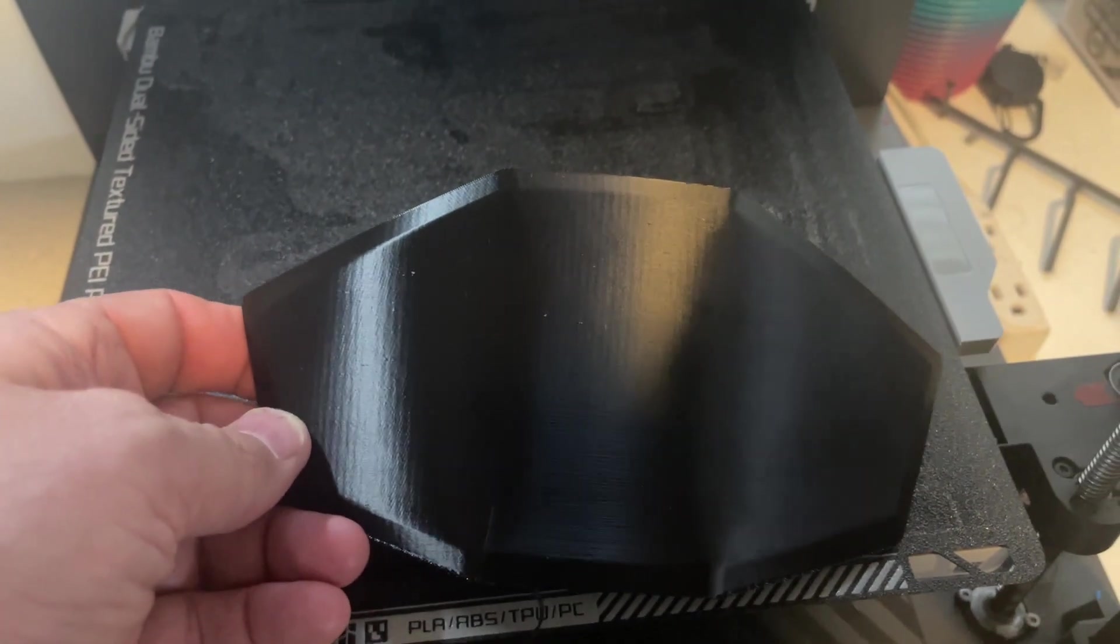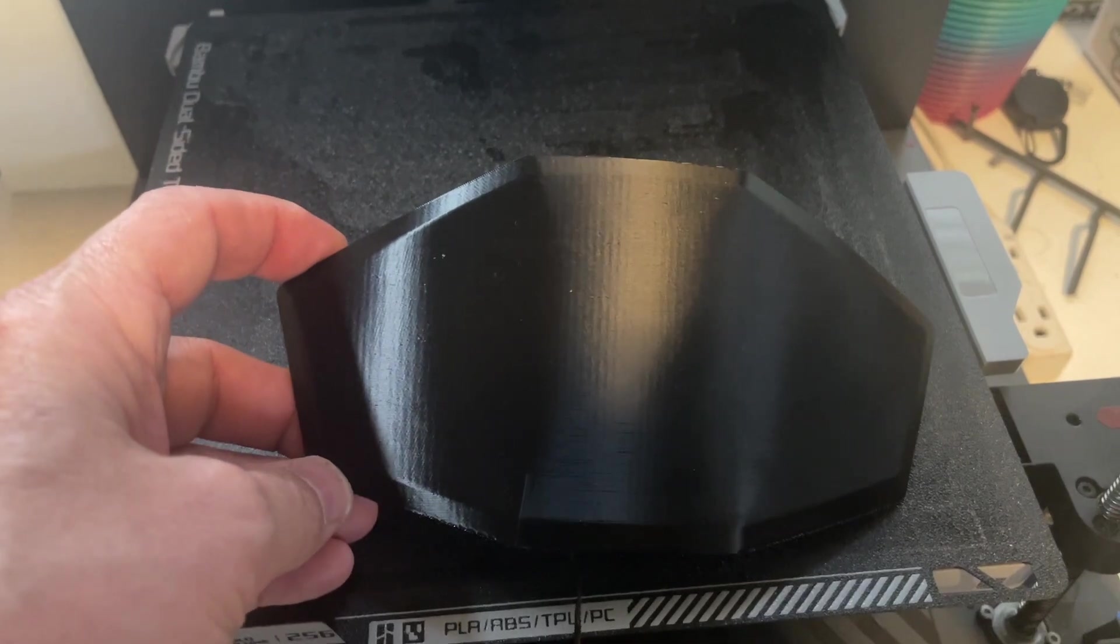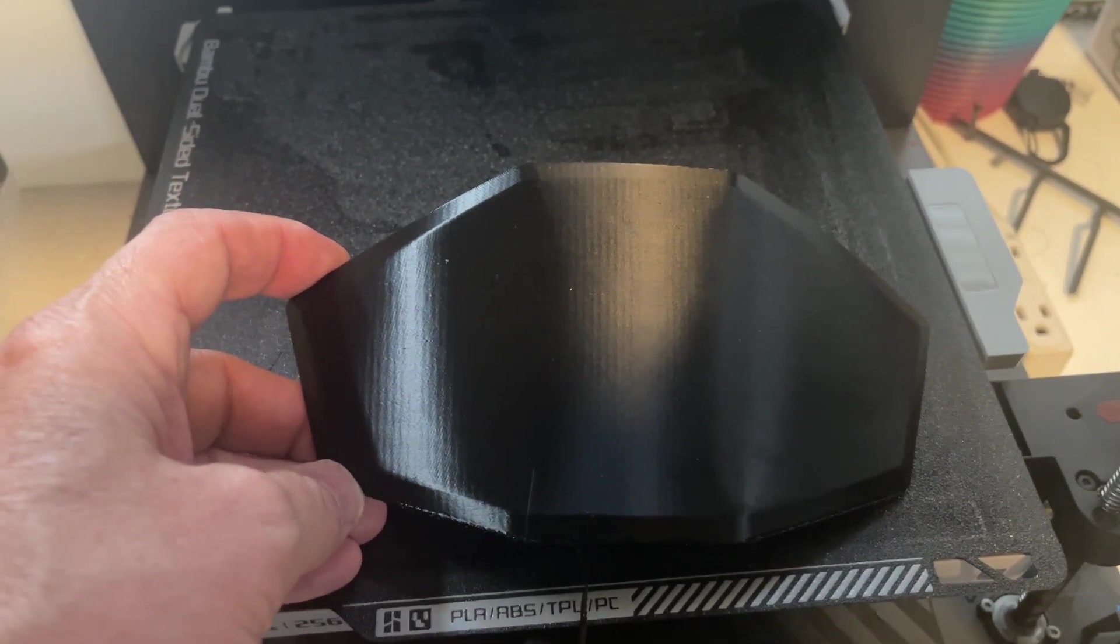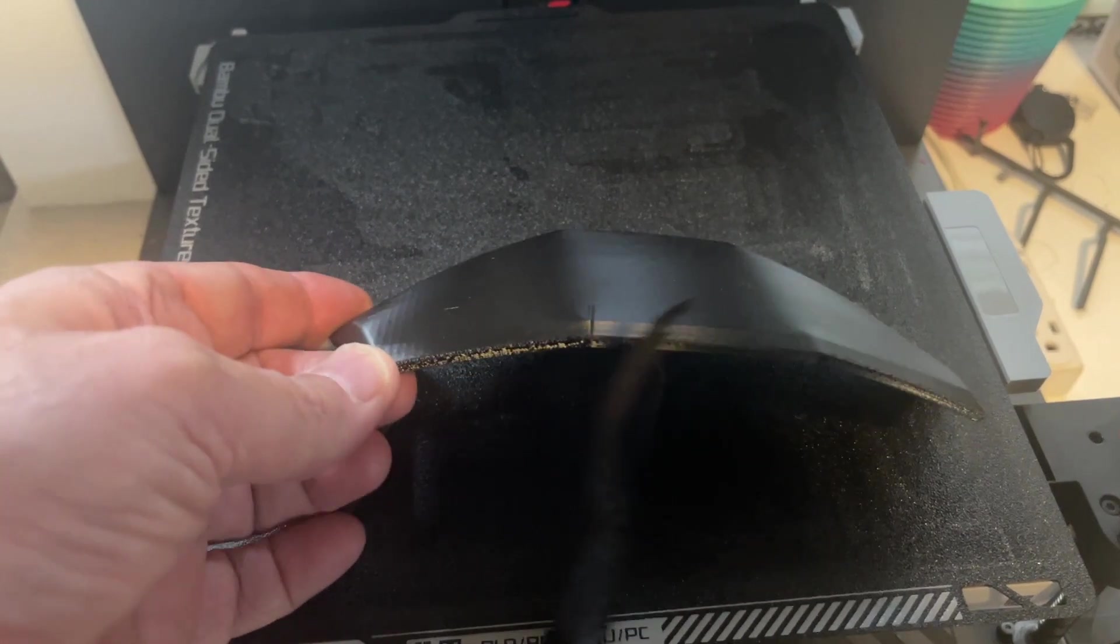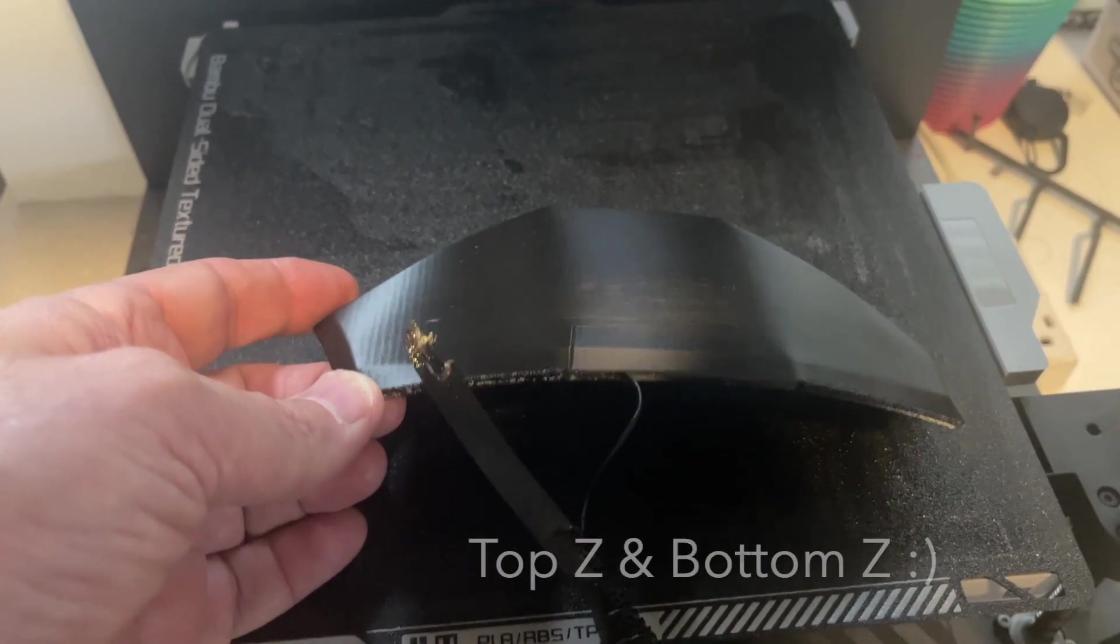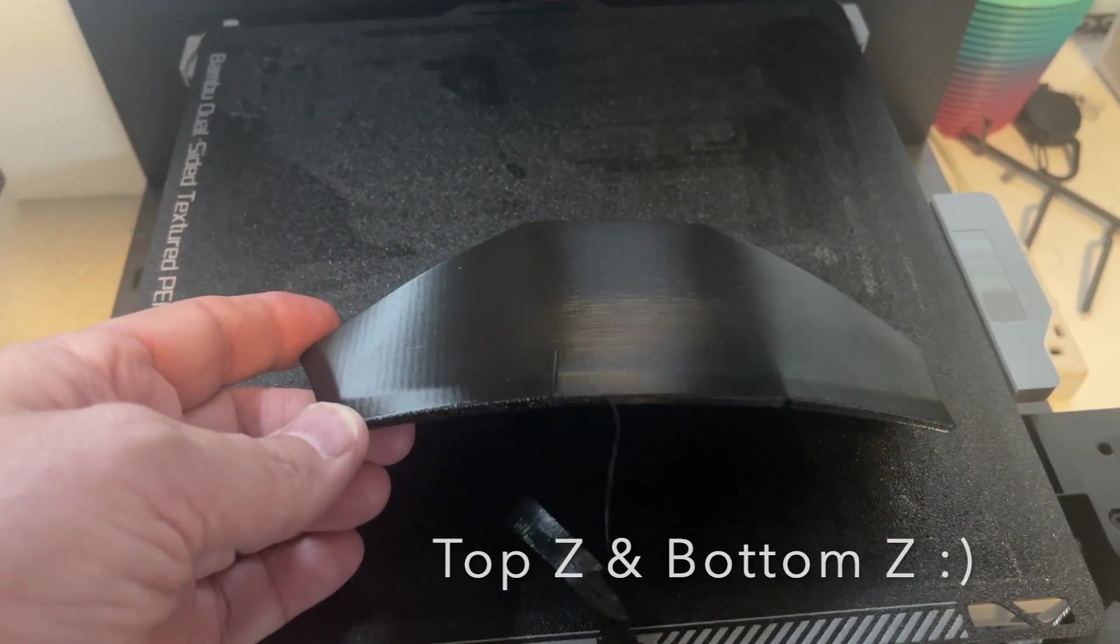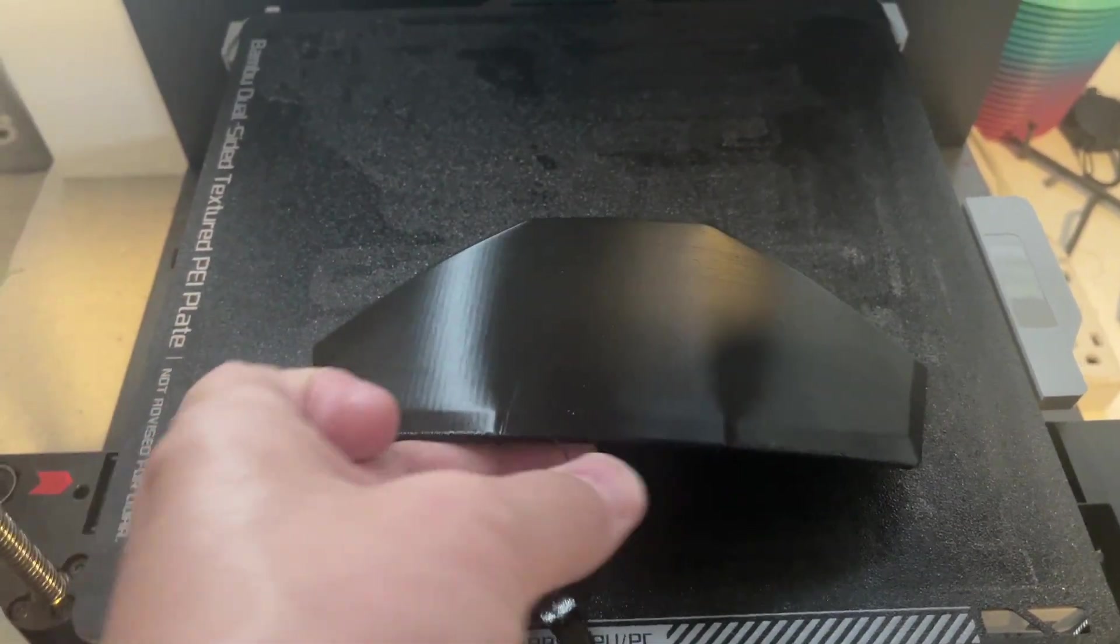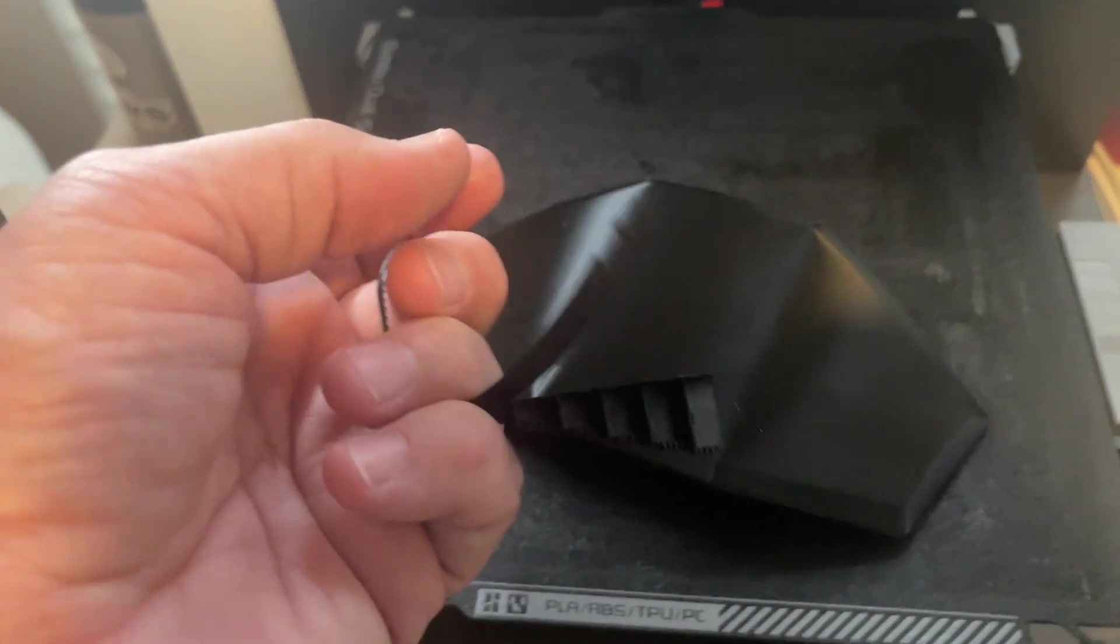Default settings in the Bamboo Lab. I used generic TPU. And the only thing I did was change the top X and bottom X. Sorry, top Z and bottom Z distance to .3. Just pop right off.